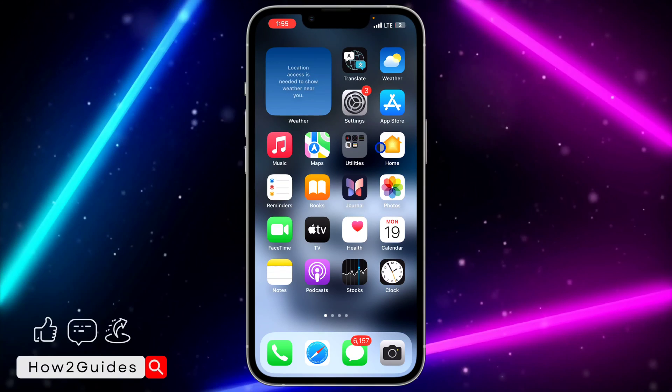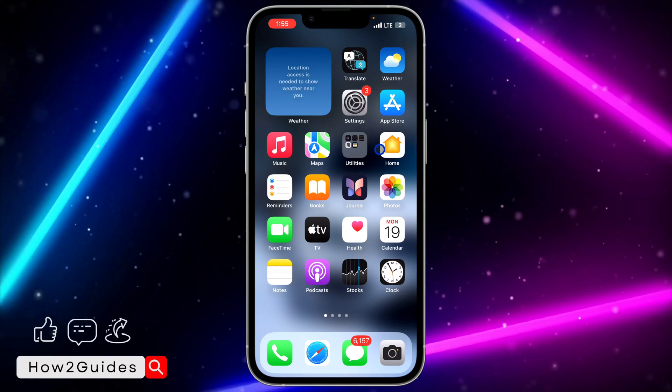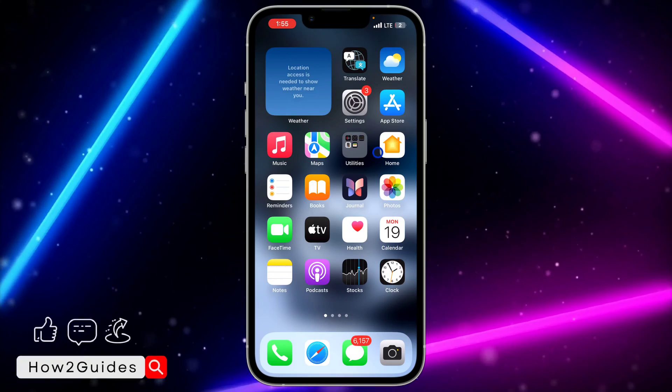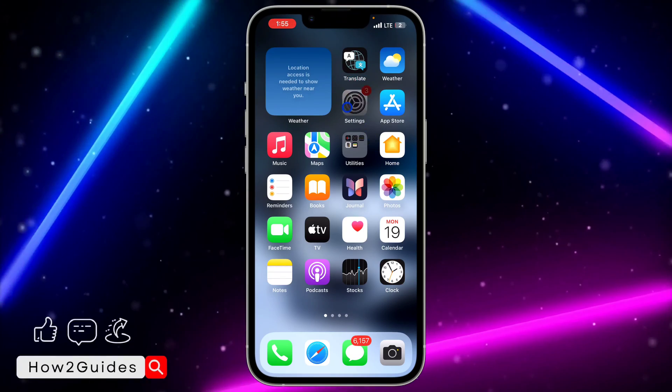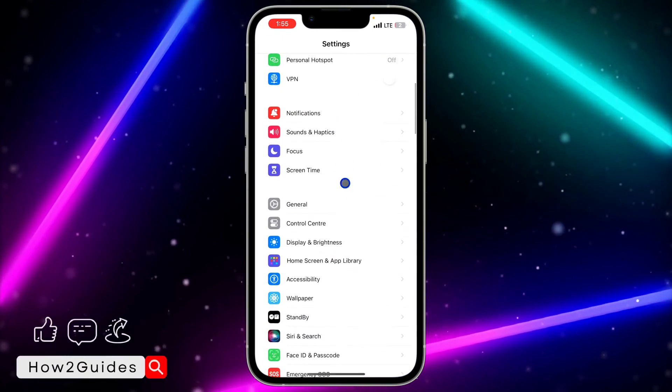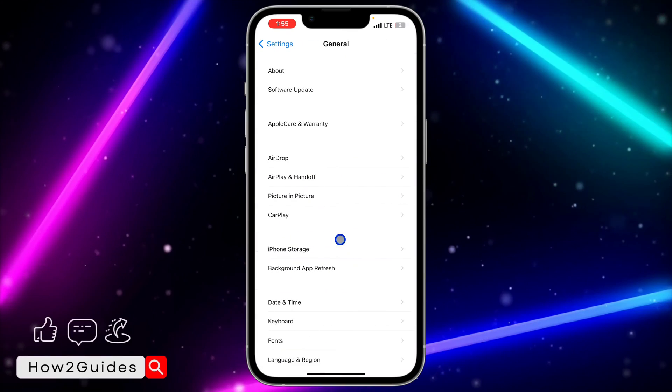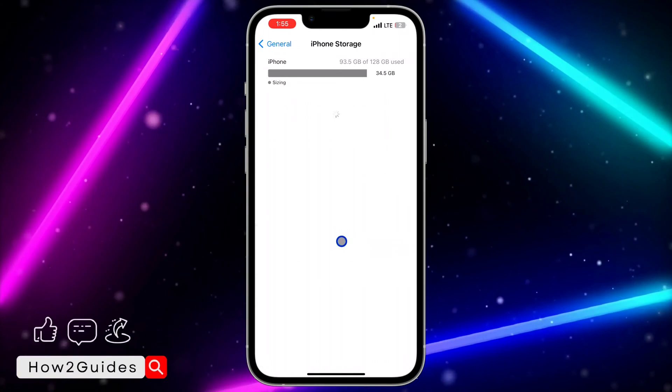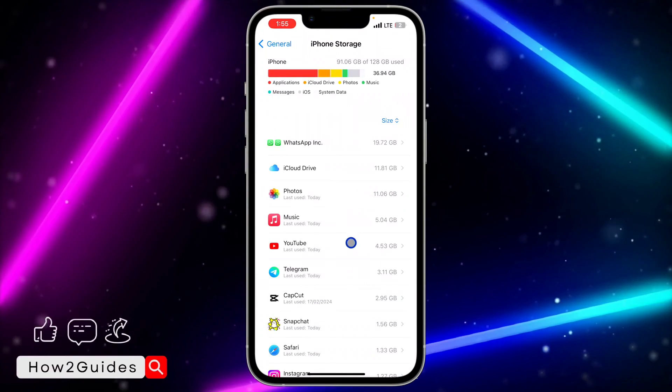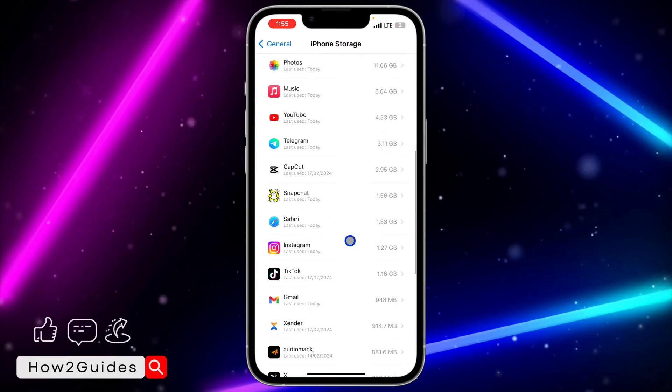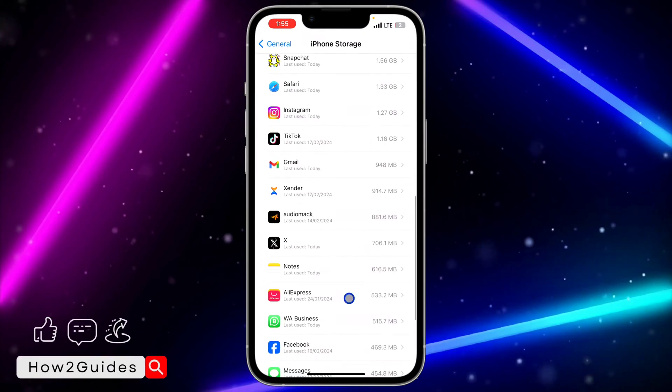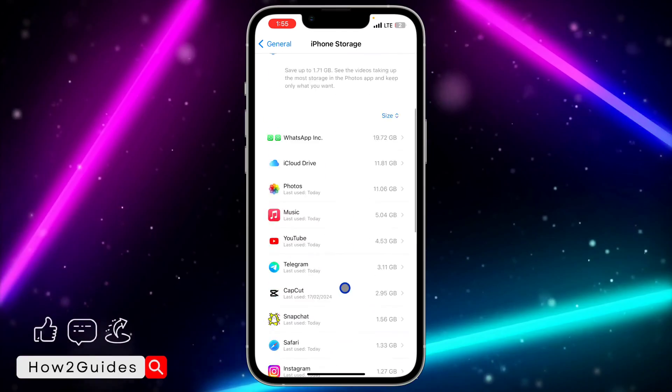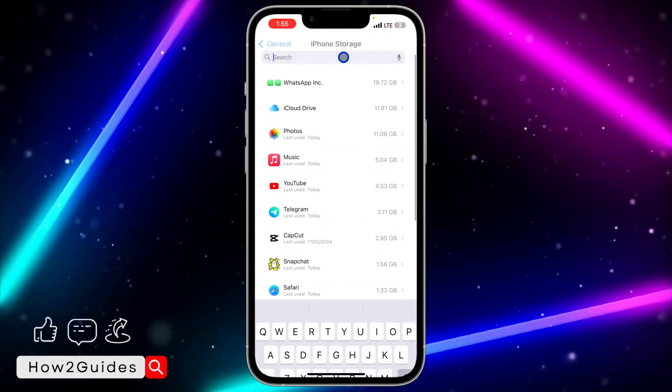If you've already updated your app but all the new features aren't showing, let me show you another thing you can do. Go to your Settings, scroll down to General, click on iPhone Storage, and once you click on that, you need to look for WhatsApp.